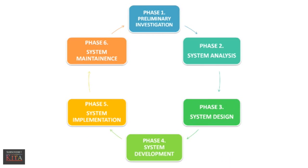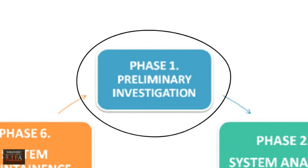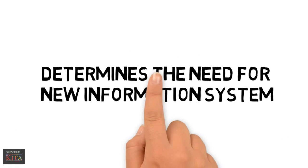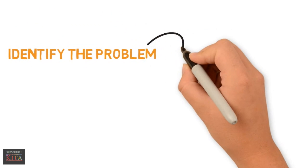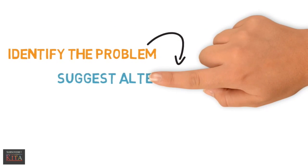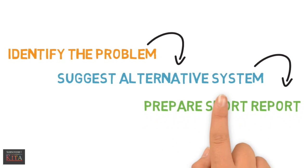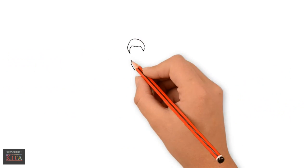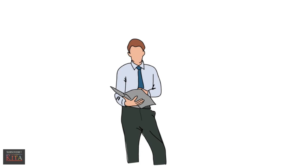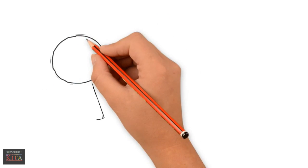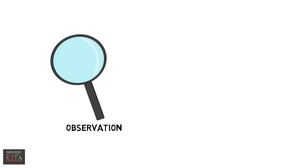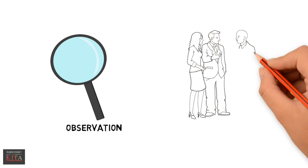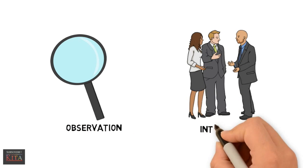The first phase of the system life cycle is called preliminary investigation. This phase determines the need for a new information system. There are three main tasks in this phase: problem identification, suggesting alternative systems, and preparing a short report. Defining a problem means examining whatever current information system is in use. Determining what information is needed, by whom, and why is accomplished by interviewing and making observations.